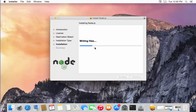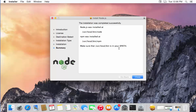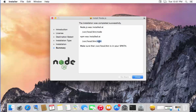The installation process will start and will be completed shortly. The installation of Node.js is now complete. You can see the location where Node.js is installed: /usr/local/bin/node. This also comes with npm, which stands for Node Package Manager — really important when you develop Node applications.